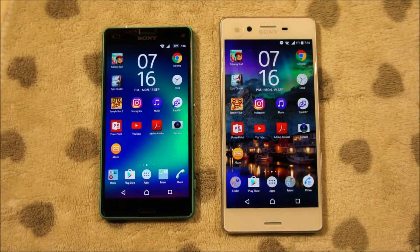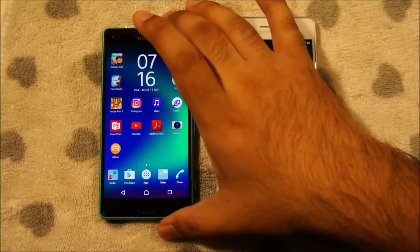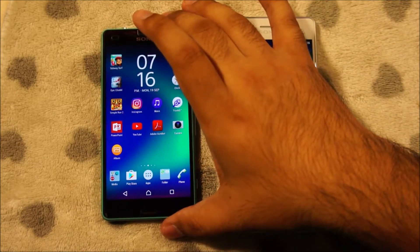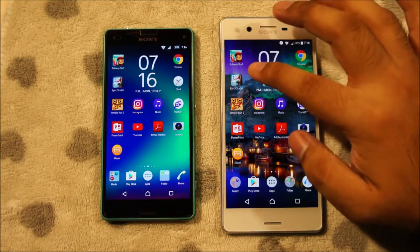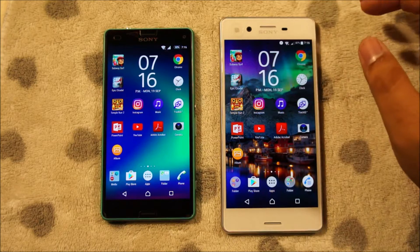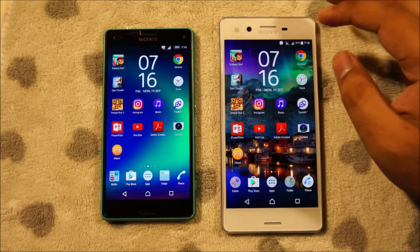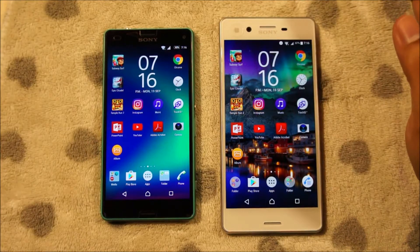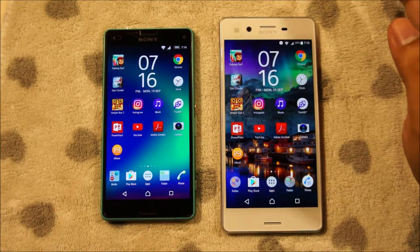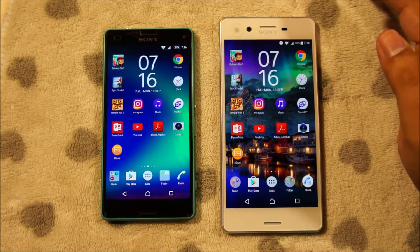Hey guys, welcome to another speed test video. Today I've got the Xperia X and the Xperia Z3 Compact, and you can see I've got a couple of applications on the home screen including three games. What I'm going to do in this video is launch these applications simultaneously and we'll see which phone performs better.